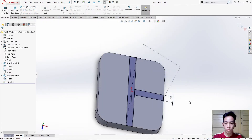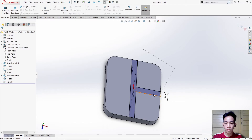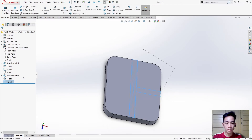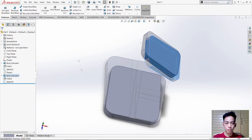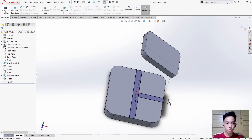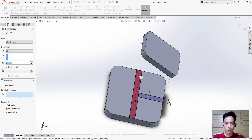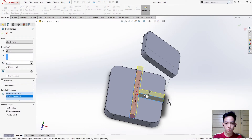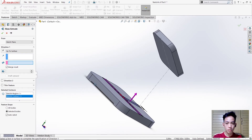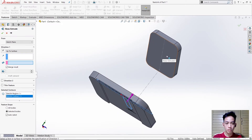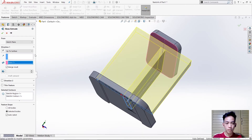After that we need to extrude this rectangle. Before that, hide it temporarily, then unhide this part. Use Extrude, select this part, change the end condition to Up to Surface, then select this surface and check.